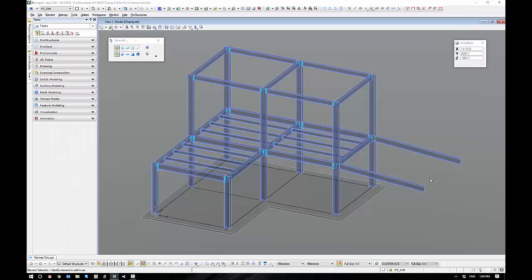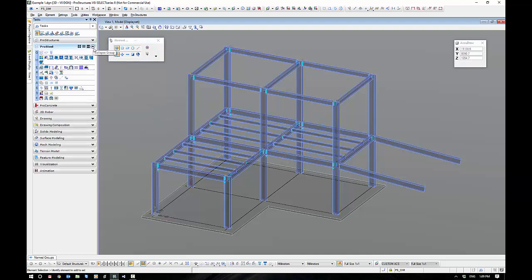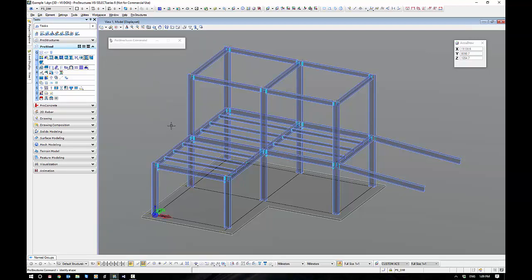Like all the other steel commands, we're going to go to the ProSteel tasks, and on row W10 we find Stiffeners. There is both Straight Stiffeners and Stiffeners and Angle. We're going to kick off with the Straight Stiffeners here.